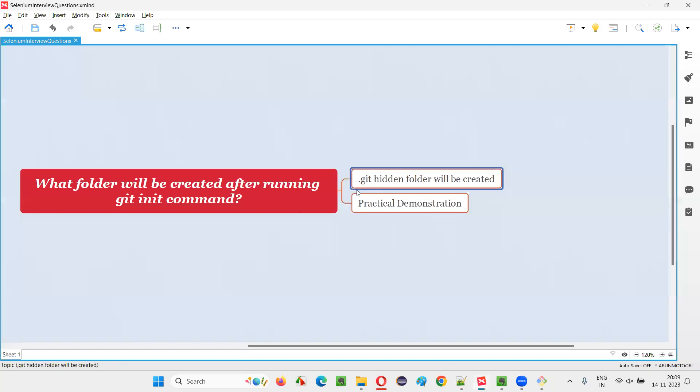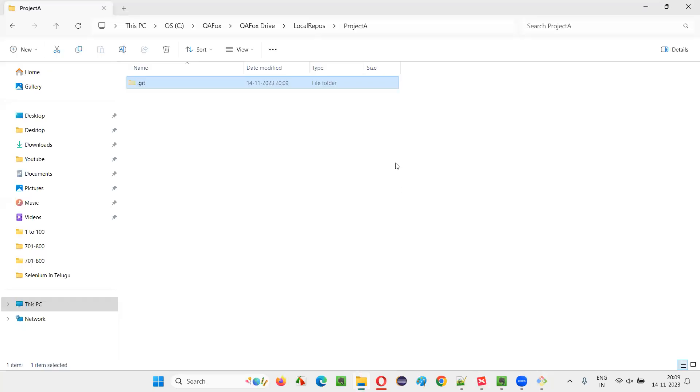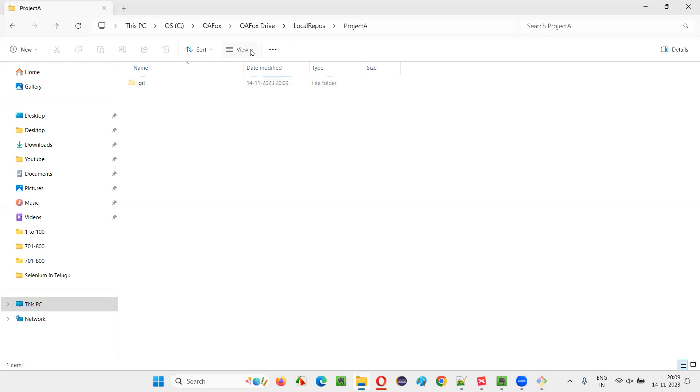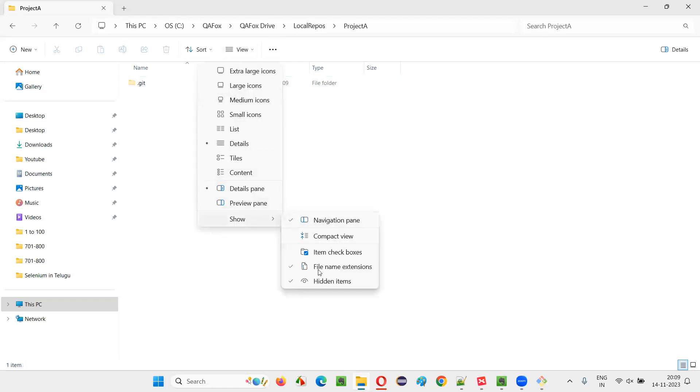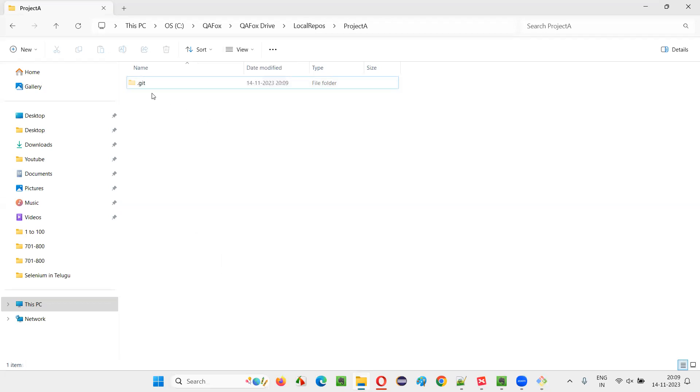So in the initialized repository, dot git folder will be created and that folder is in hidden mode. Some people may think that the folder is not visible. The reason may be they have to go to this view option in their machine and make sure that hidden items option is selected. If this hidden items option is selected, then only the hidden folder will be visible.